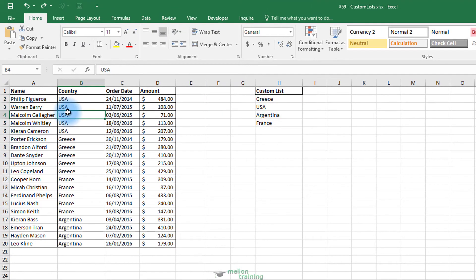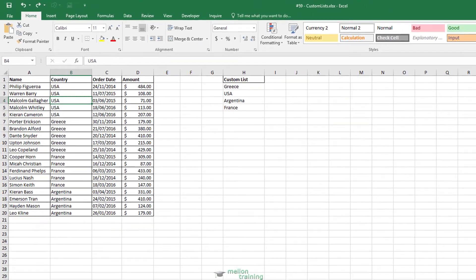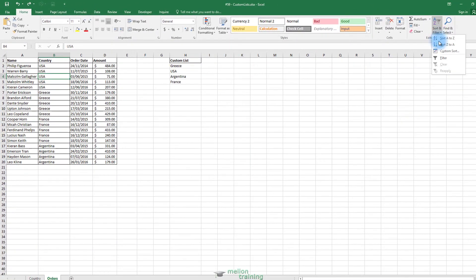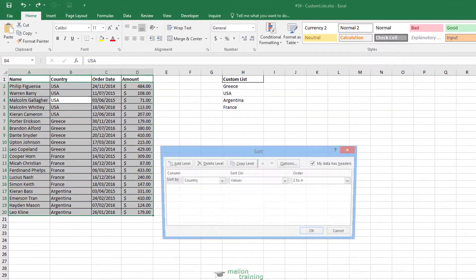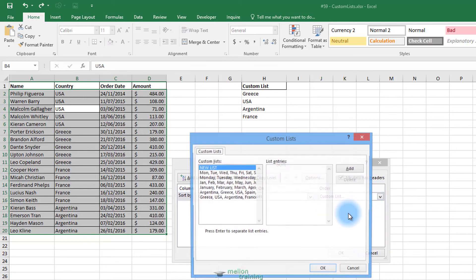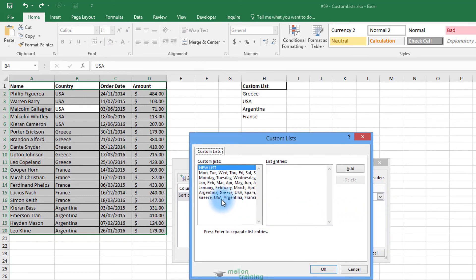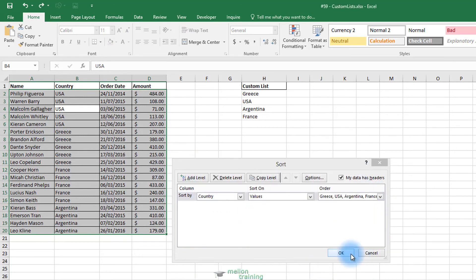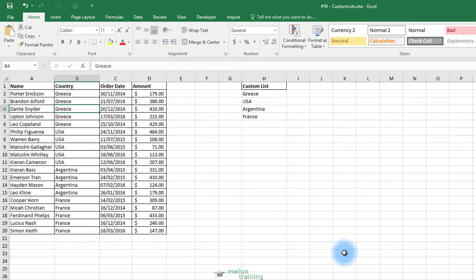Click from the Home tab, Sort and Filter button, and Custom Sort button. Sort by country and from Order, choose a custom list and highlight this. OK and OK again.